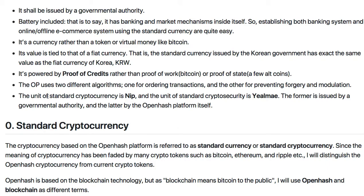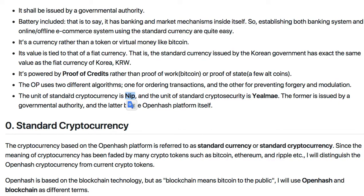The unit of standard cryptocurrency is a NIP. The permit is issued by government authority, while the letter is issued by OpenAsh platform itself.